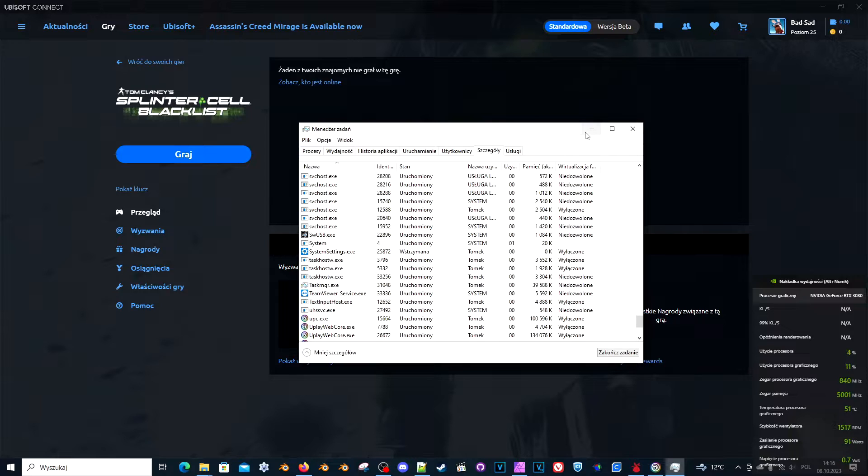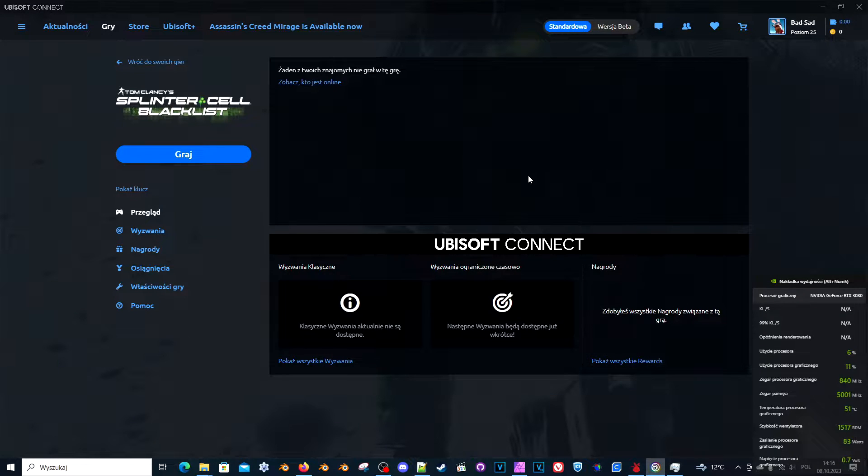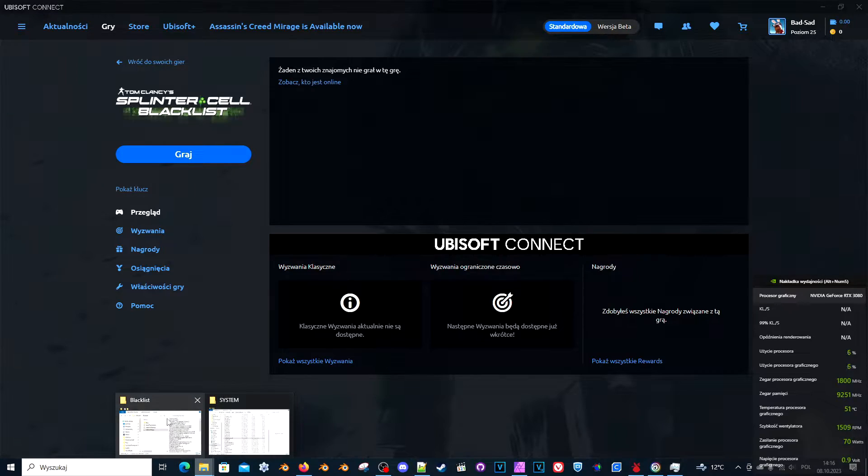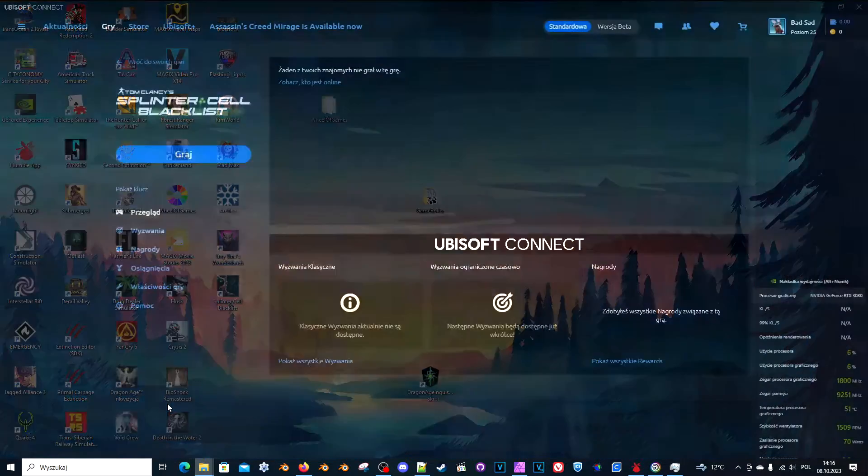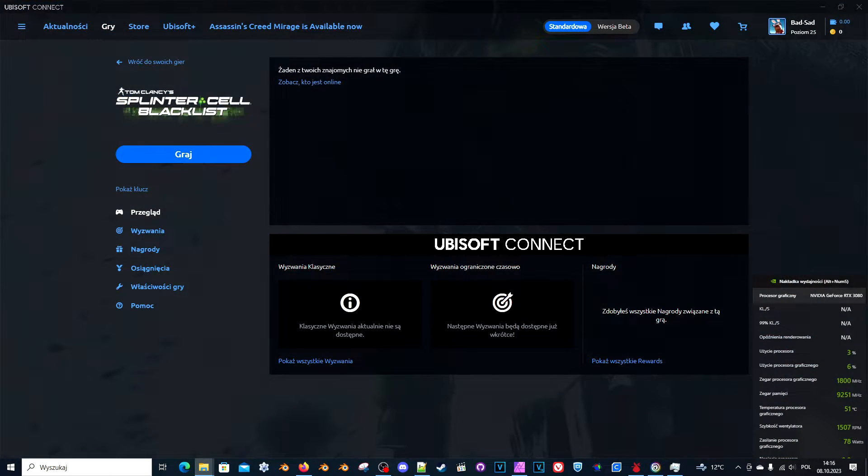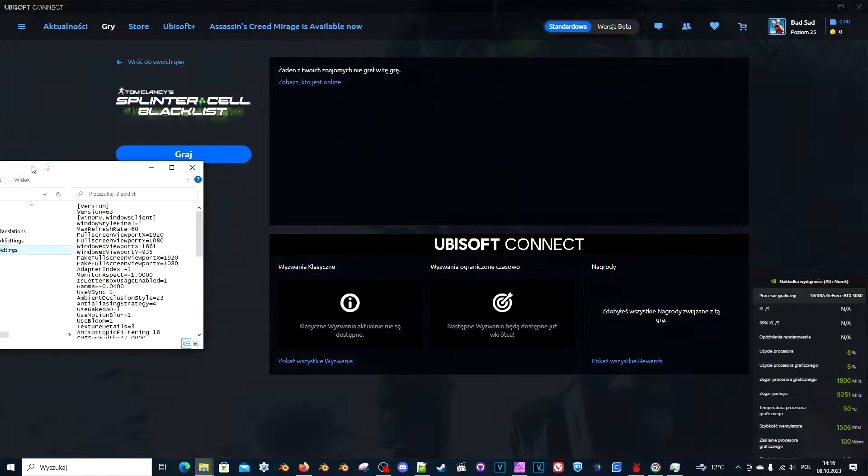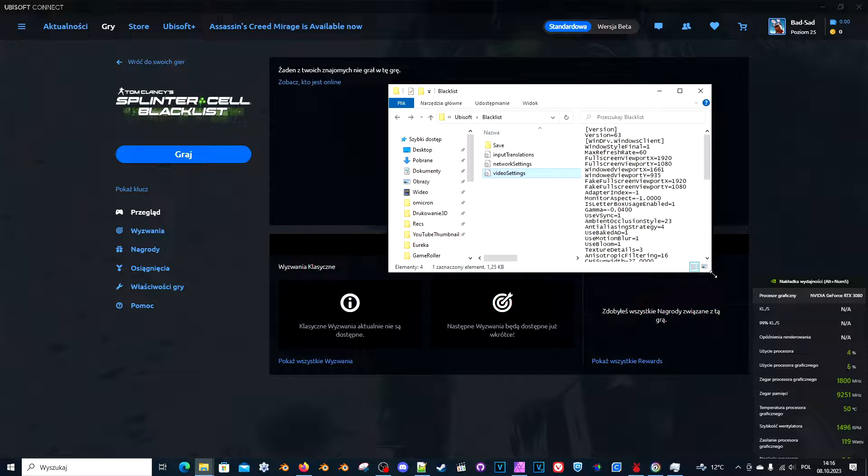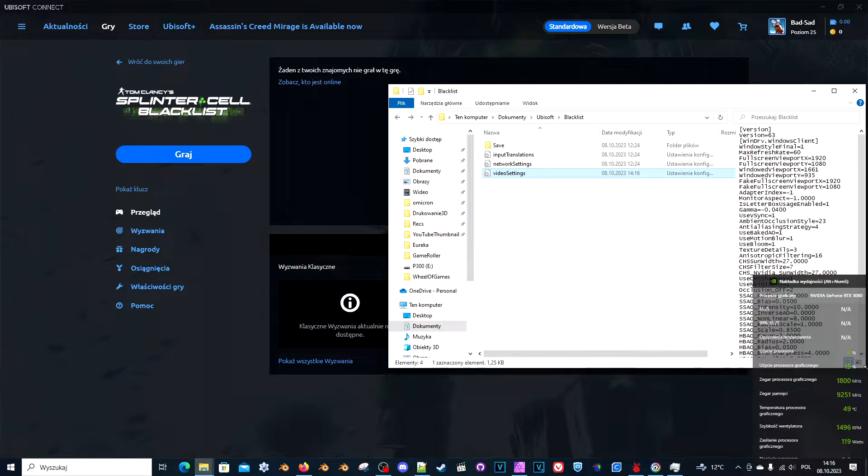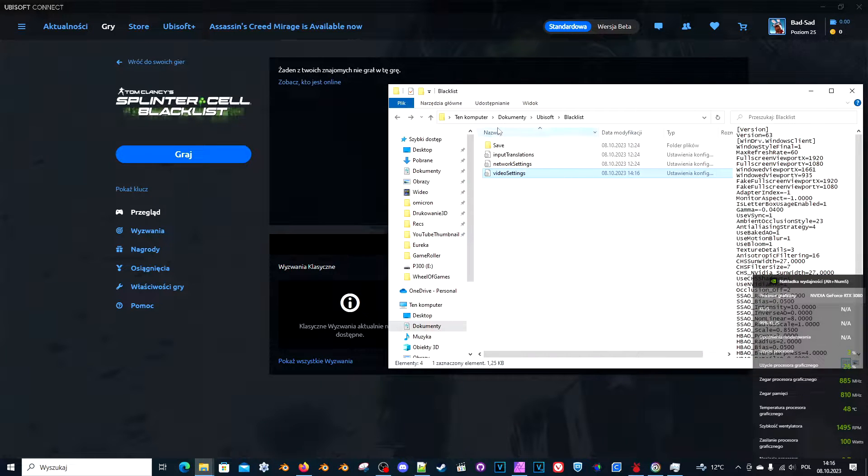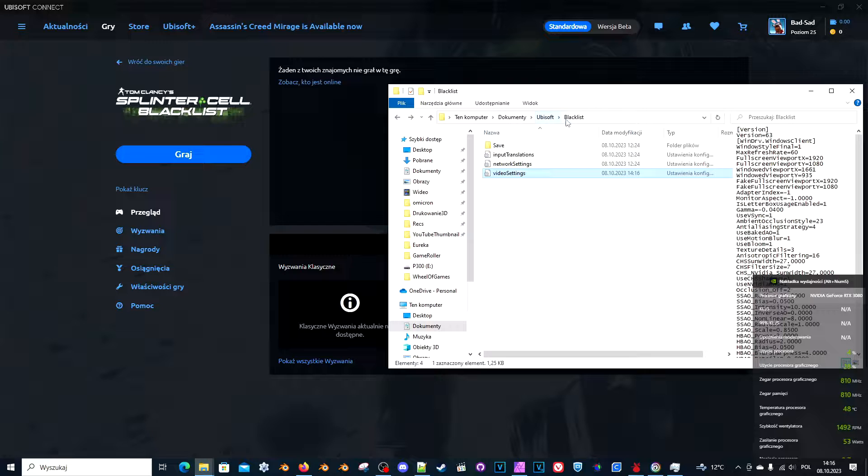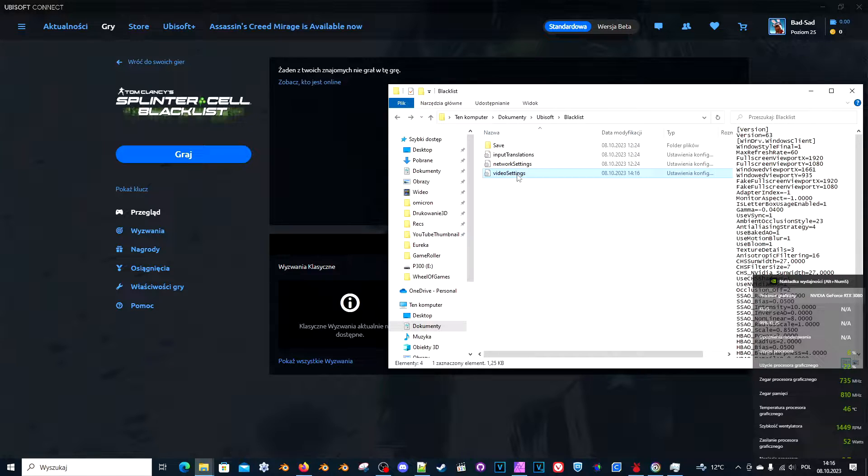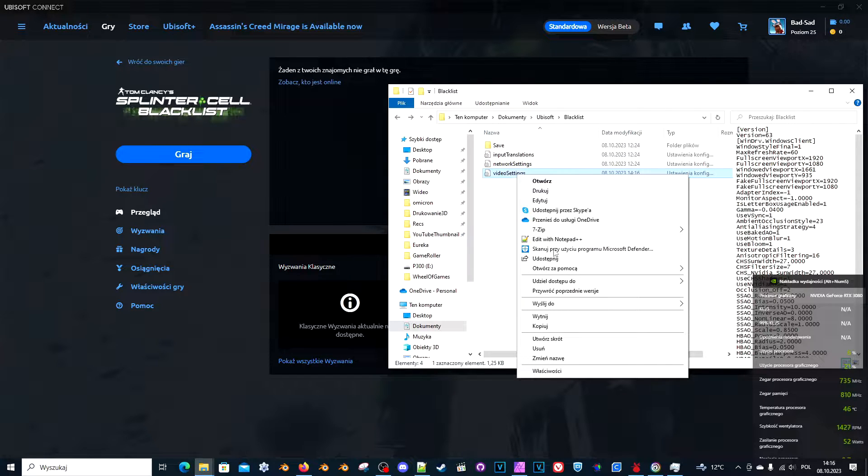There's another thing you can do. You need to go here. That's Documents Ubisoft Blacklist. And there's a file called video settings. Edit it.